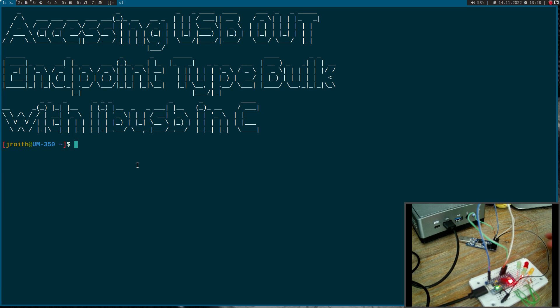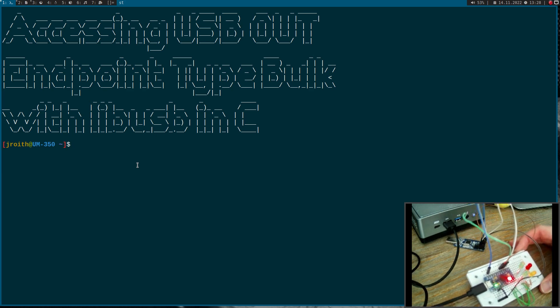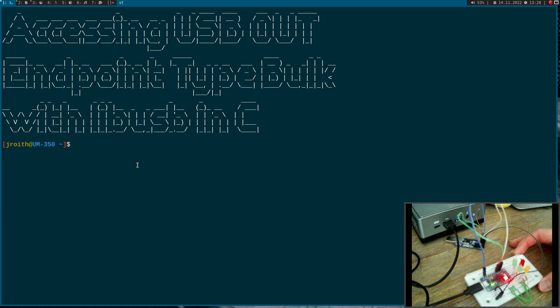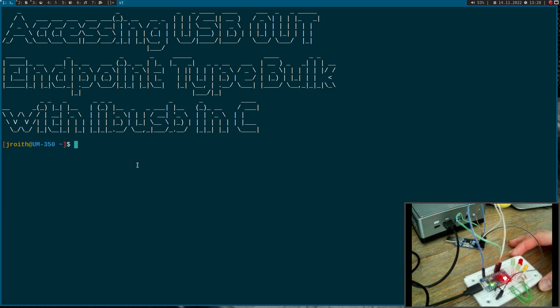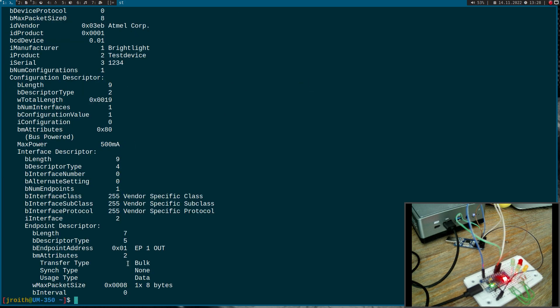So here I have my ATmega32U4 Microcontroller and I want to turn this into a USB to GPIO expander. And I have already implemented an endpoint or a new endpoint here. This endpoint is an out endpoint from the type bulk transfer with the size of 8 bytes.